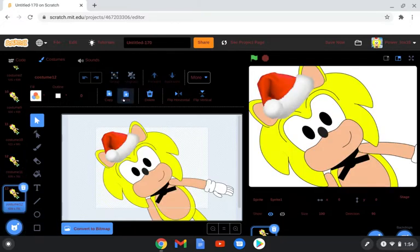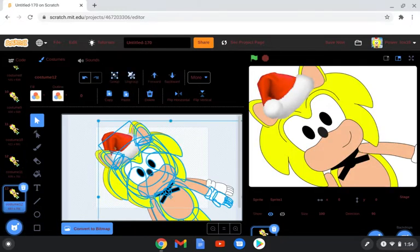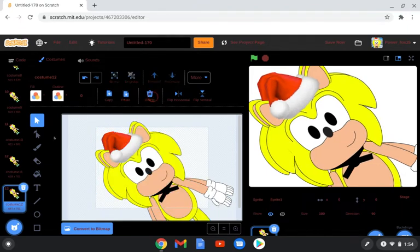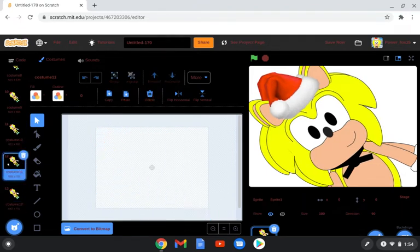This is kind of looking good. He paste link.